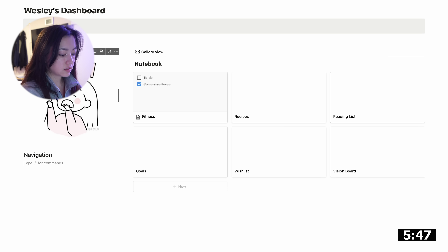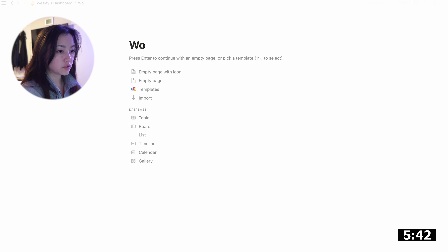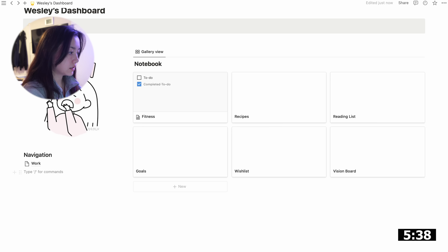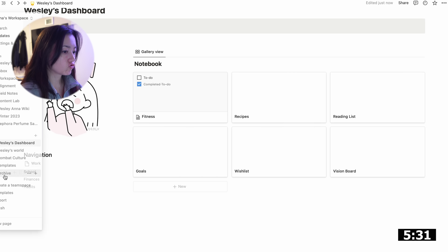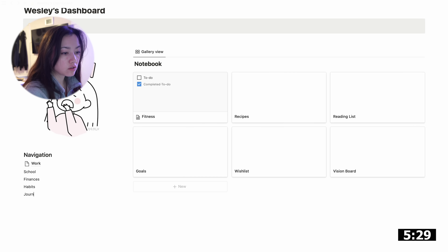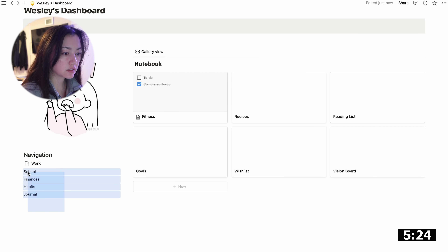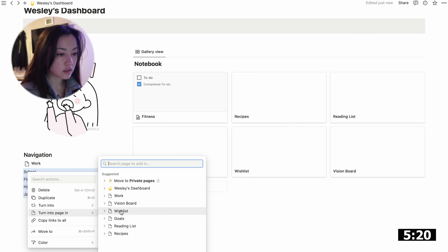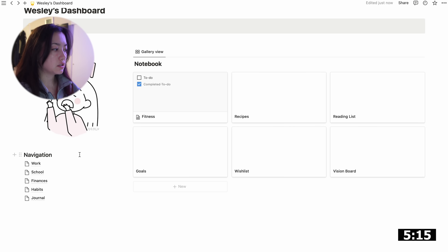Under navigation, I'm going to create pages — Work, School, Finances, Habits, and a Journal. I'm not going to fully build all of these out, just showing you the different options. You can turn content into a page inside Wesley's Dashboard — that's a quick way to do it. We can also go through and add different icons to these to make it look a little nicer.